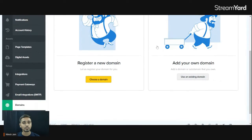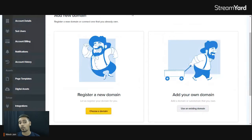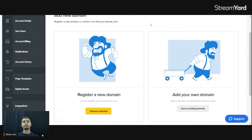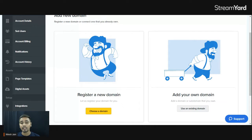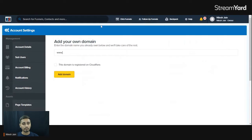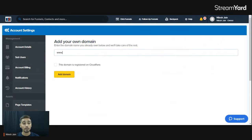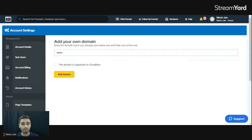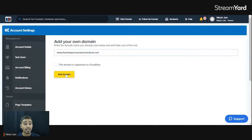ClickFunnels also gives you the option to purchase a domain directly from their service, but it is a little bit costly. If you don't want to do any extra work you can purchase from ClickFunnels, but if you already have your own domain, just click on 'Use an existing domain' or 'Add your own domain'. Then type in your domain name — in my case I copy my domain name and paste it in — and click Add Domain.